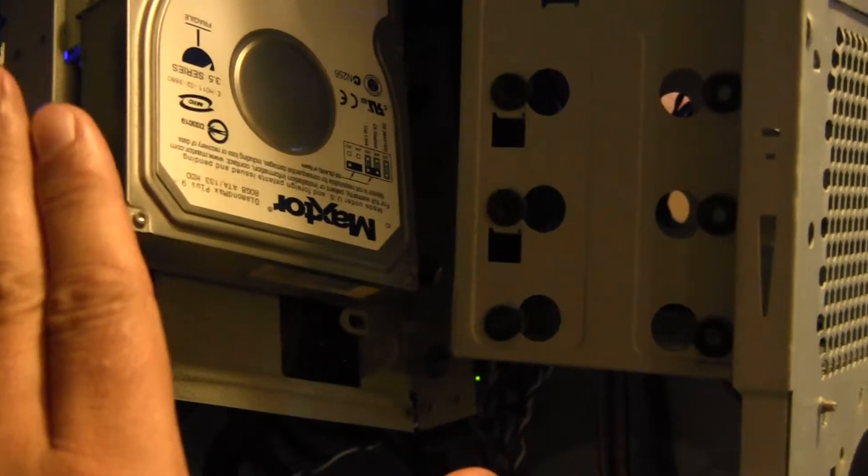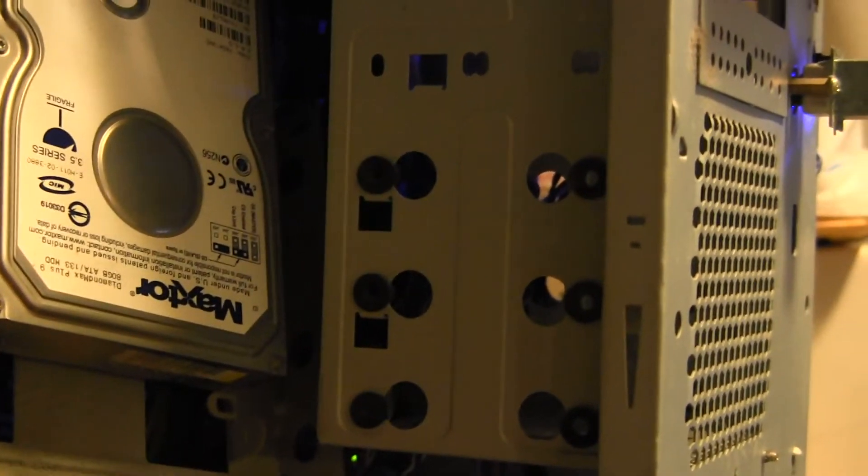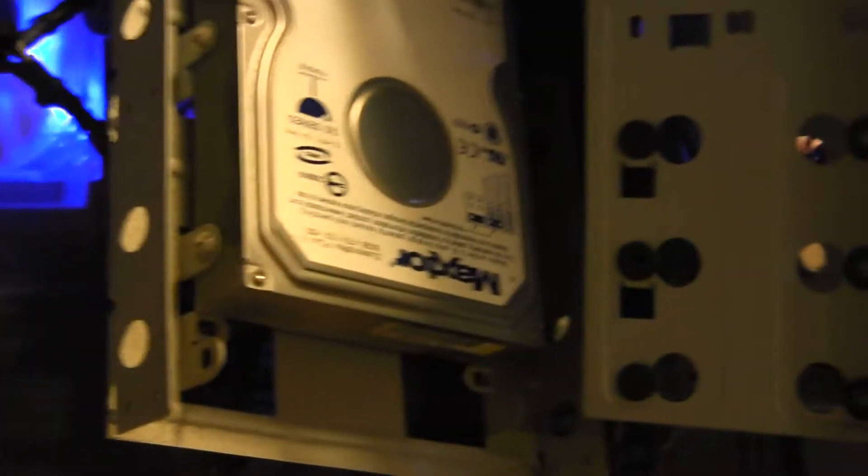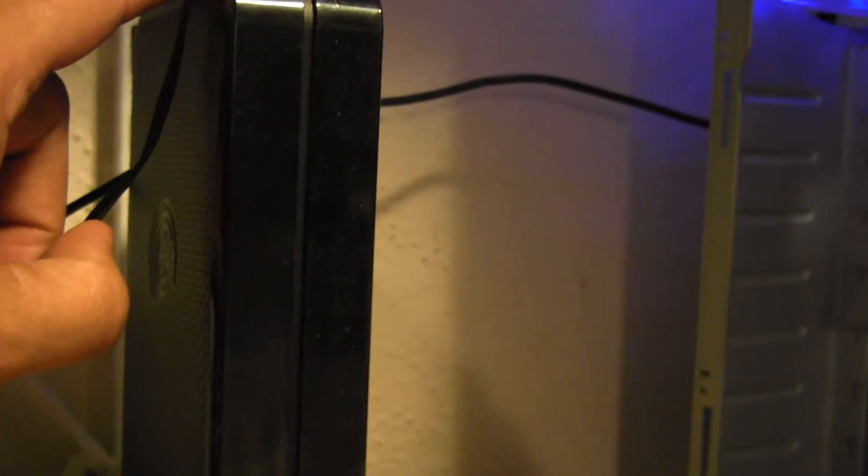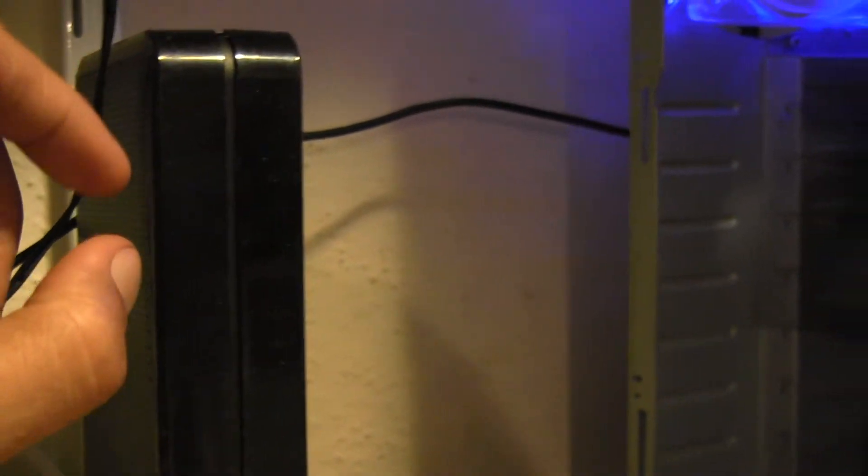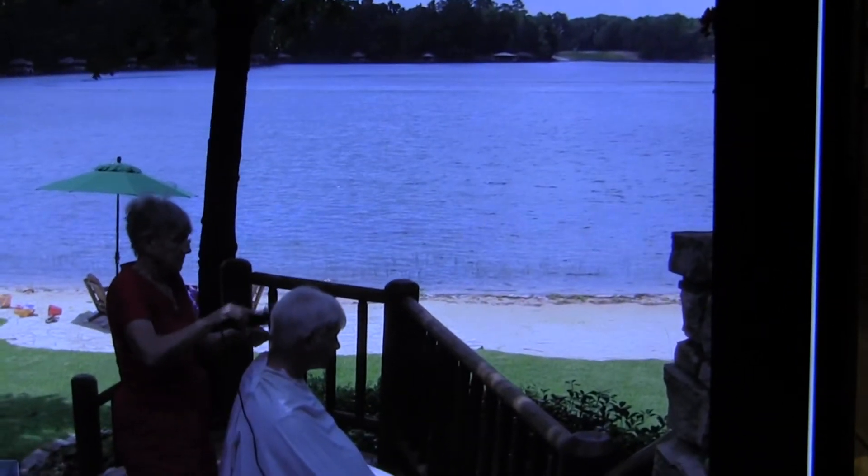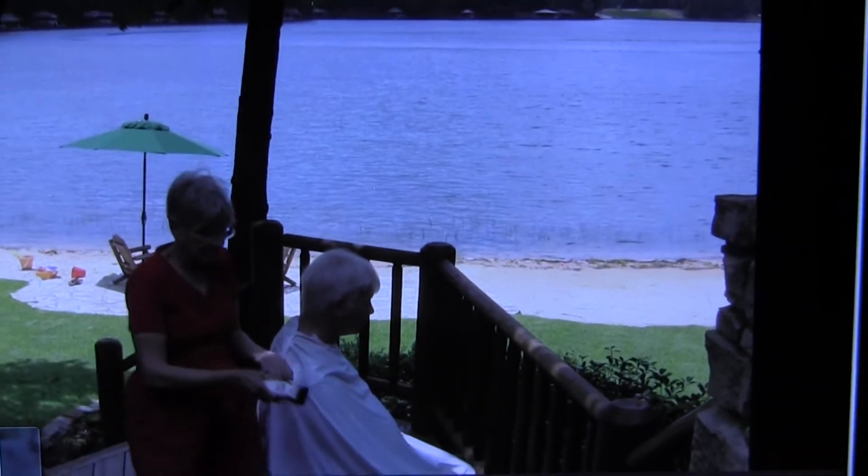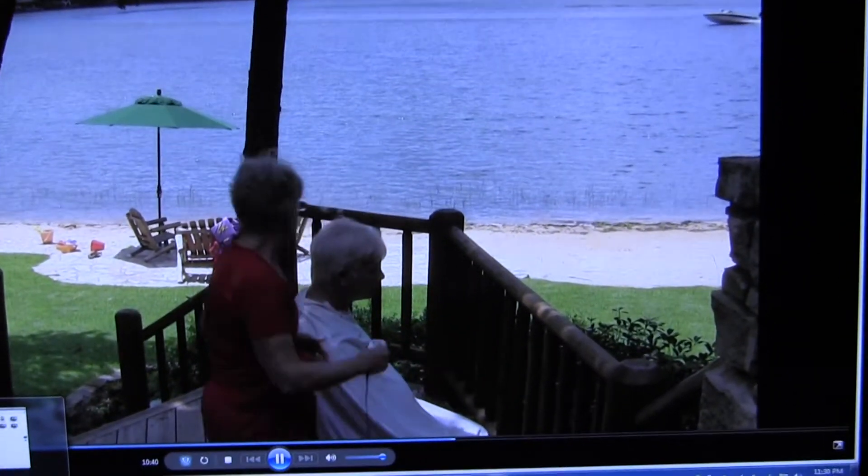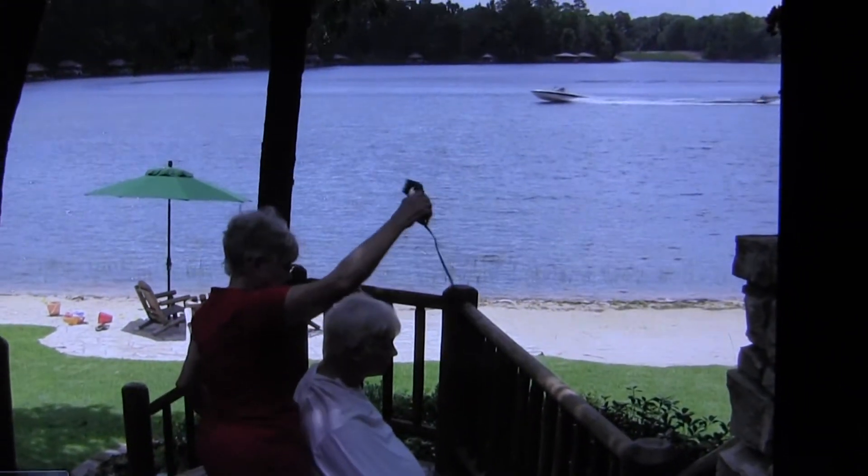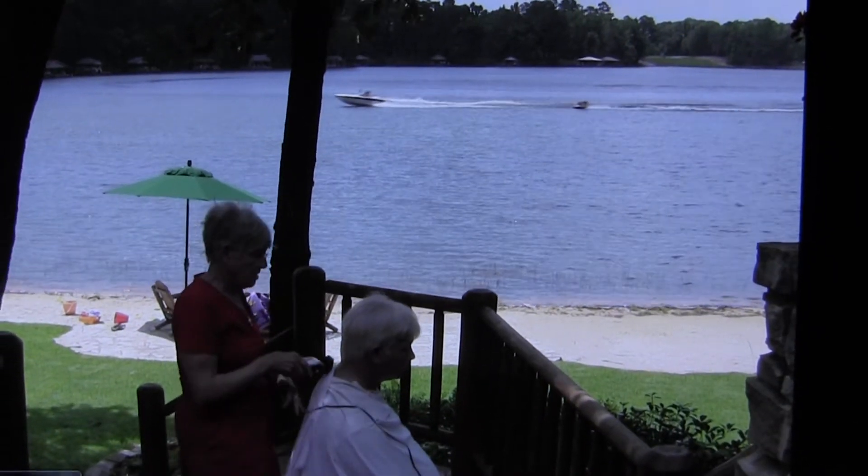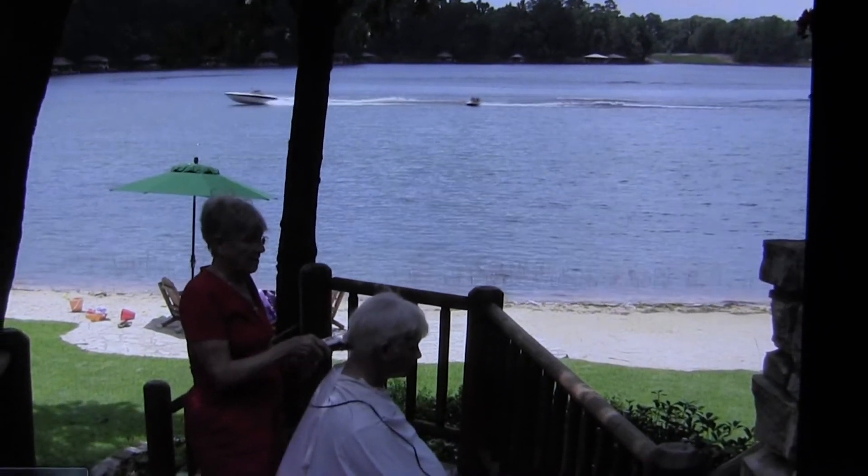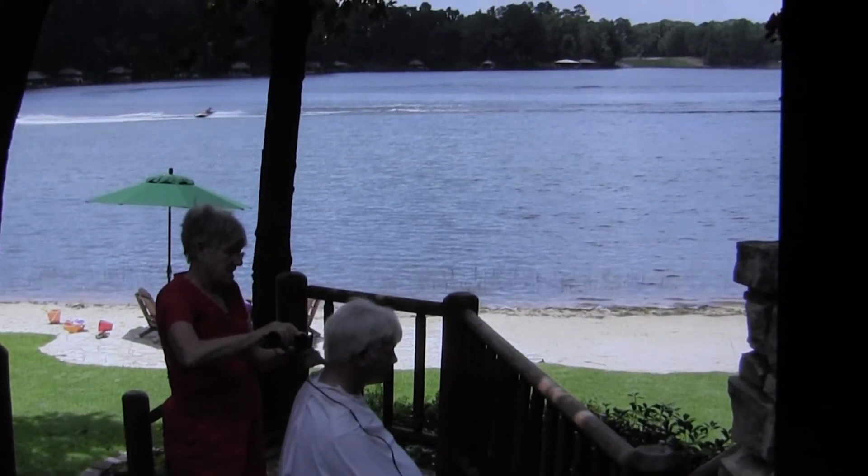So now this is running, this is operating, or I'm copying files from that to the two terabyte external hard drive. And then, let's see, so the two terabyte hard drive is there. Now what I'm doing is, here I'm getting a haircut. It's a lake. Anyhow.